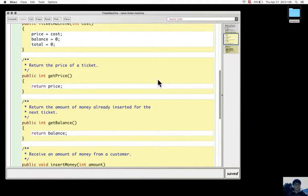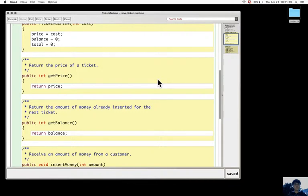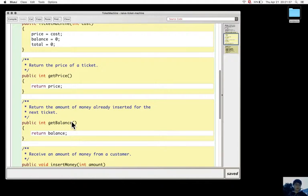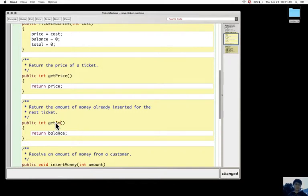The difference between getPrice and getBalance is that they just return different fields - price and balance. So they are accessors to these fields. If I change getBalance to getAmount, it will not make any difference about changing the name of the method.